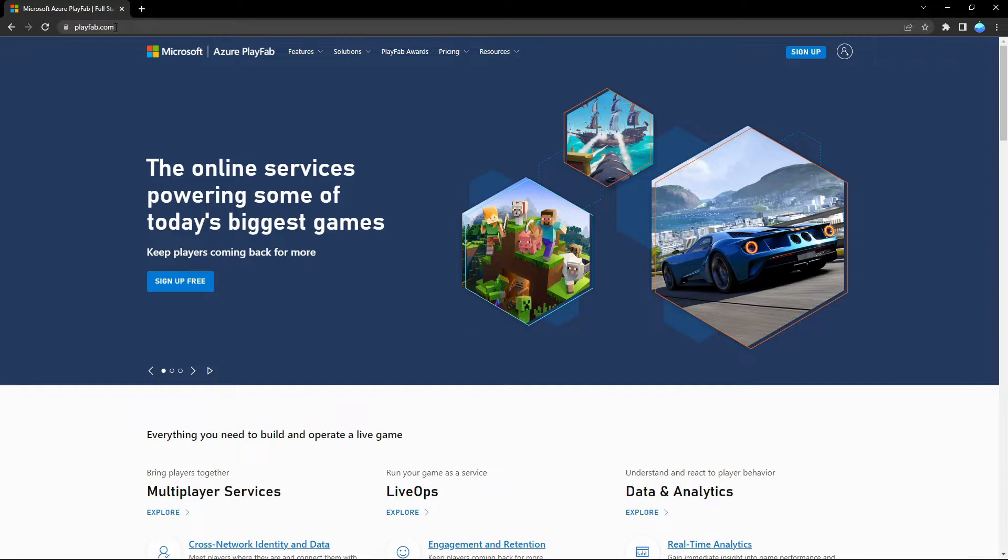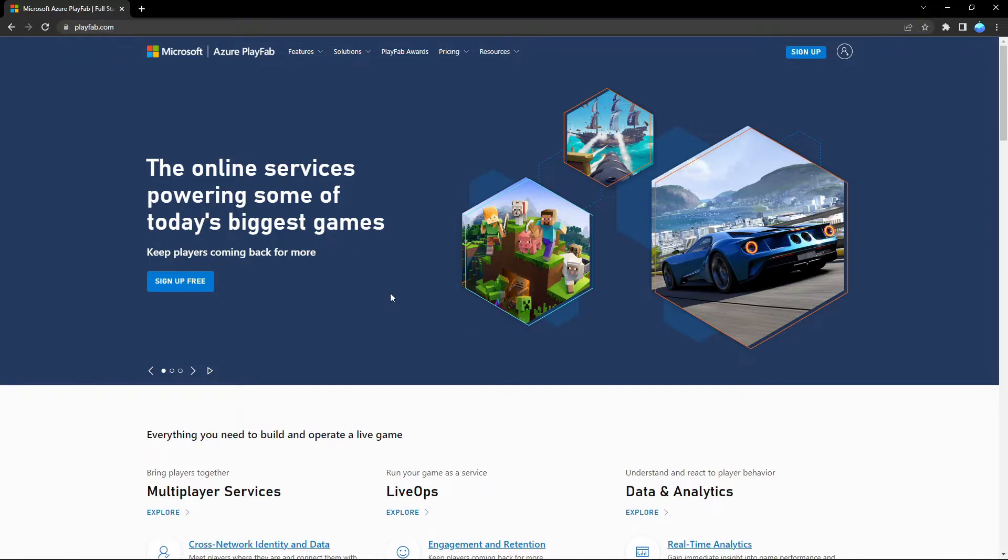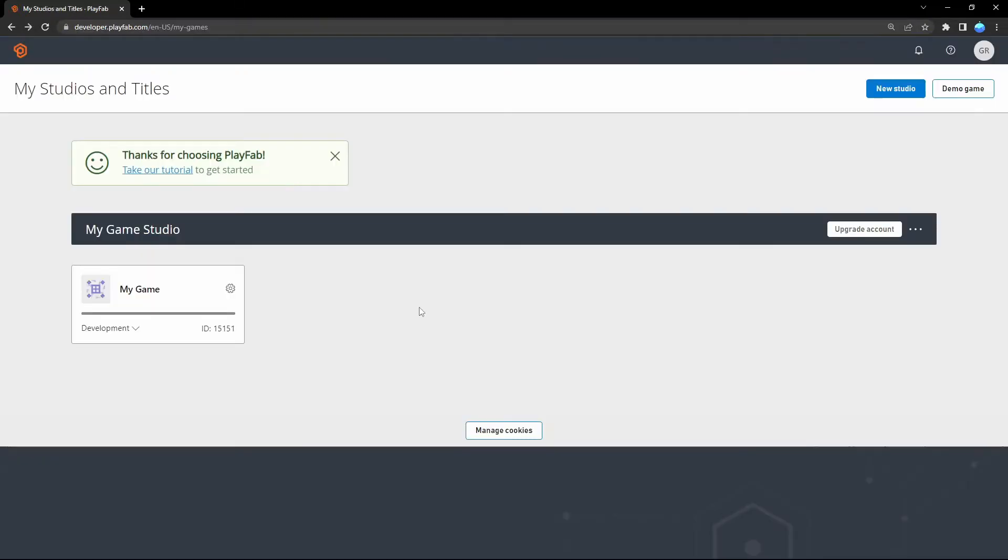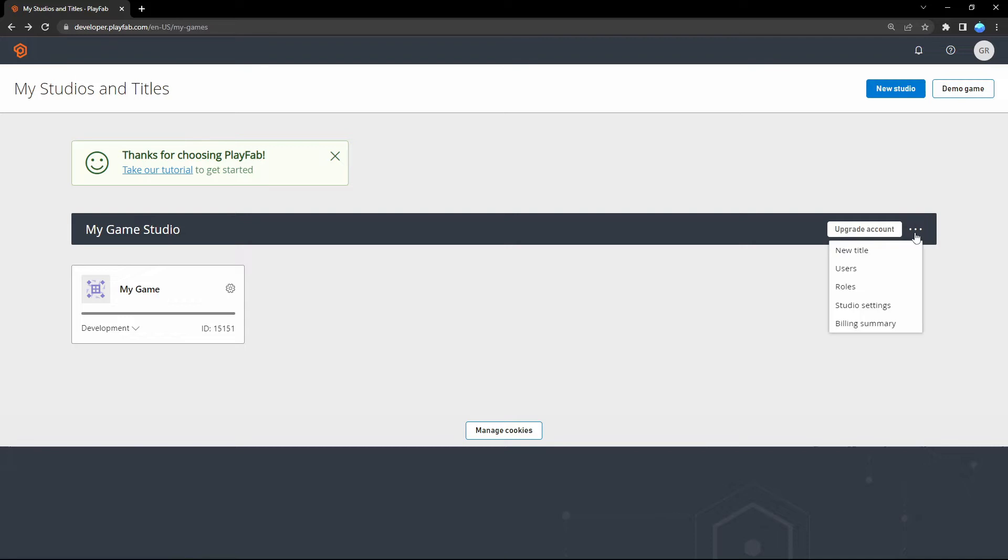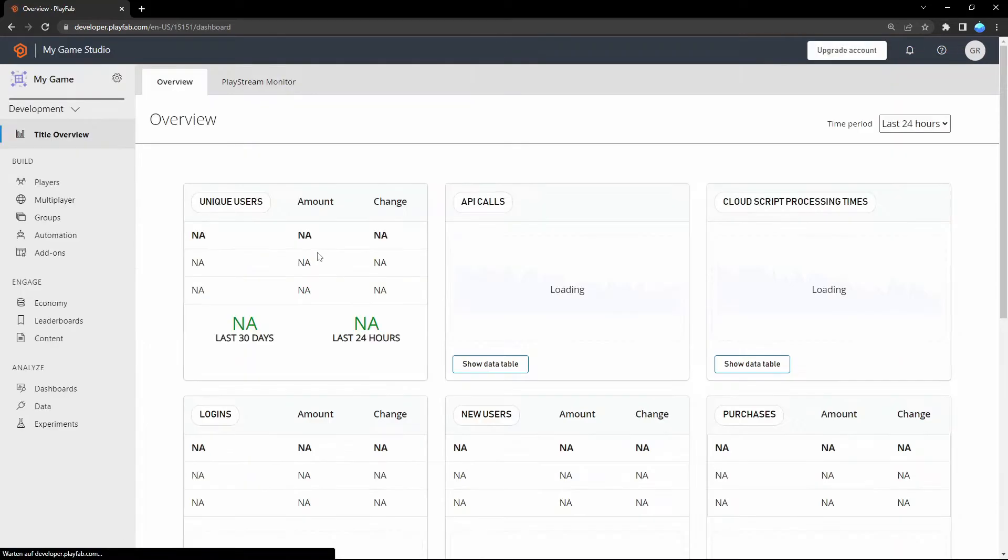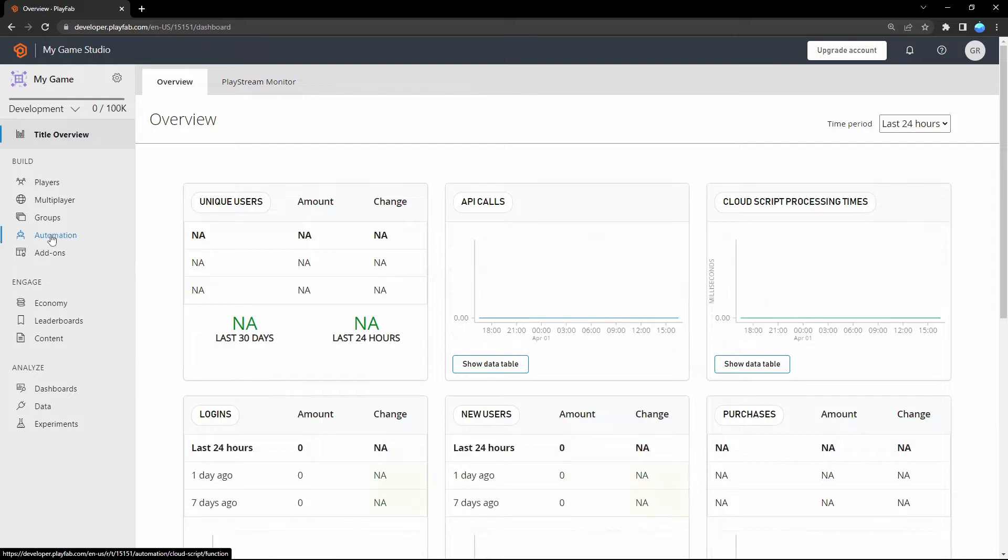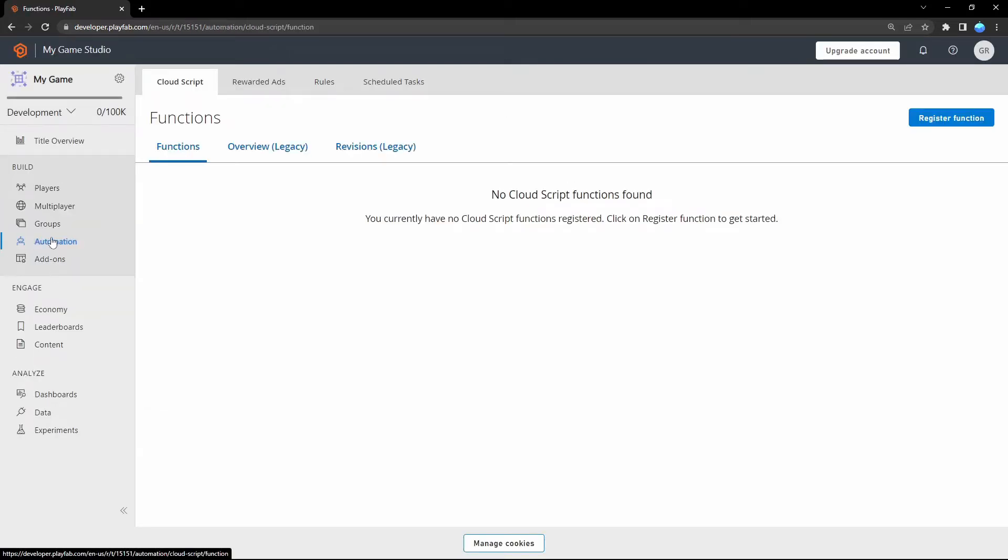Let's move over to the world wide web to playfab.com and create an account or sign in. Once you're signed in, you should see this page. By default there's a 'My Game' created. If not, you can just create a new title or a new studio. Let's open that and go here to Automations and then to Revisions.